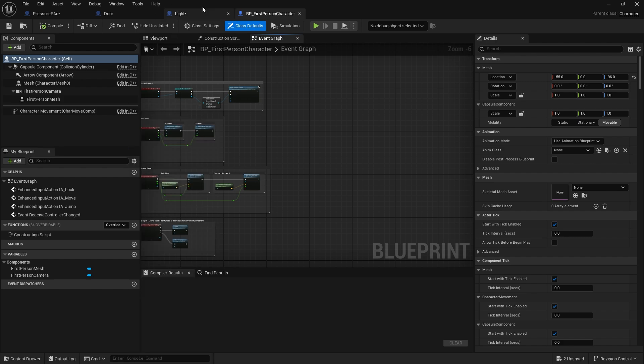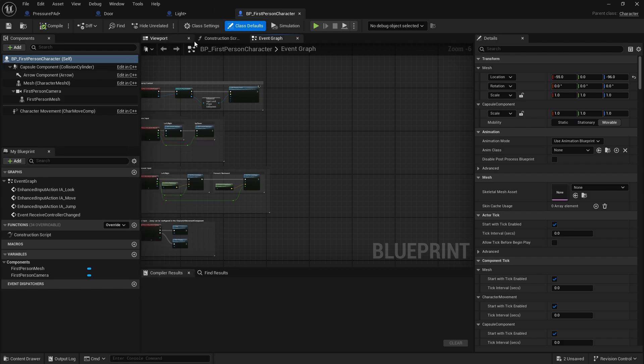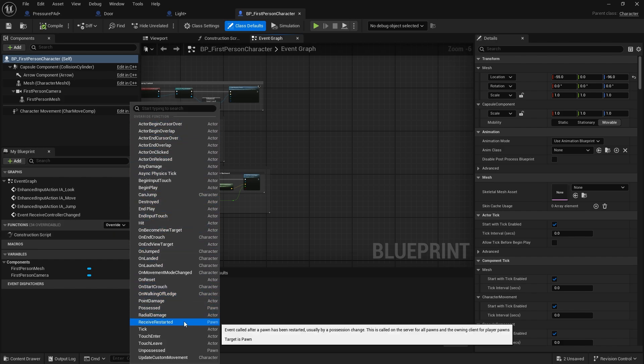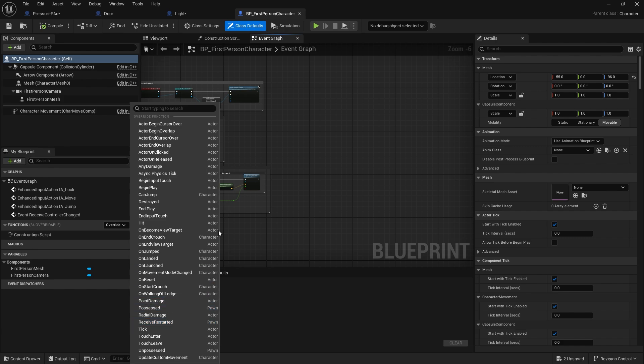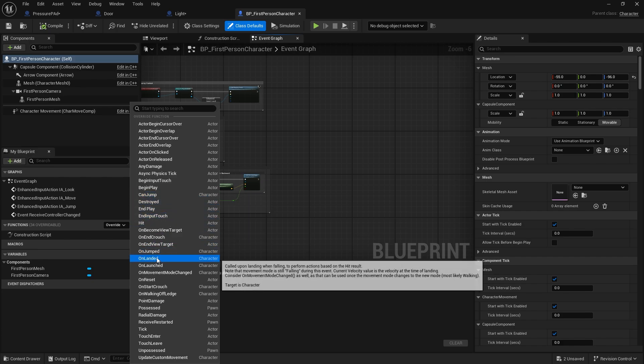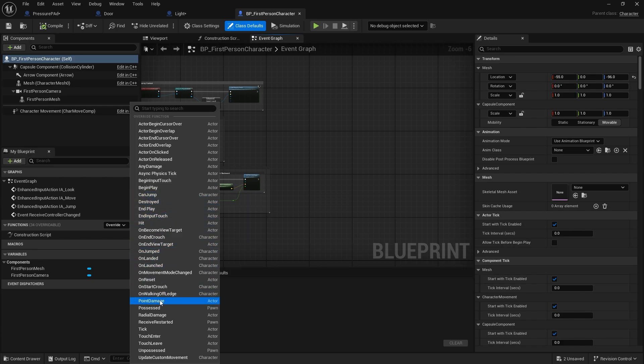It can be worthwhile whenever you're building a new actor inherited from another class to have a look at the functions override and see what functions already exist on this class. That way it gives you a better idea of understanding what it can and can't do. As you can see here, we've got lots of stuff we can mess about with regarding the character's movement as well as its possession.